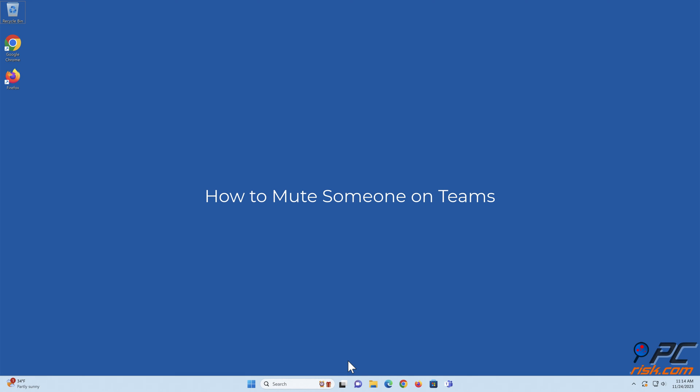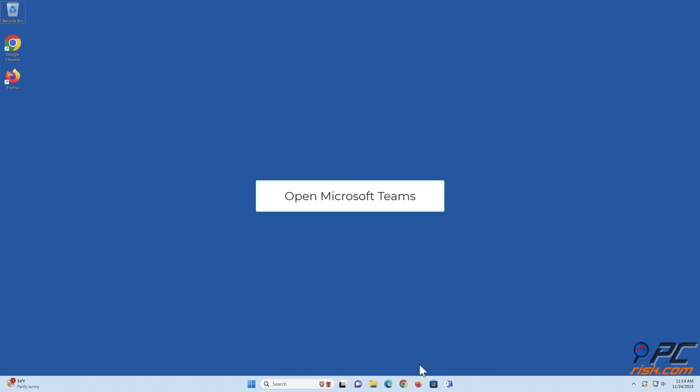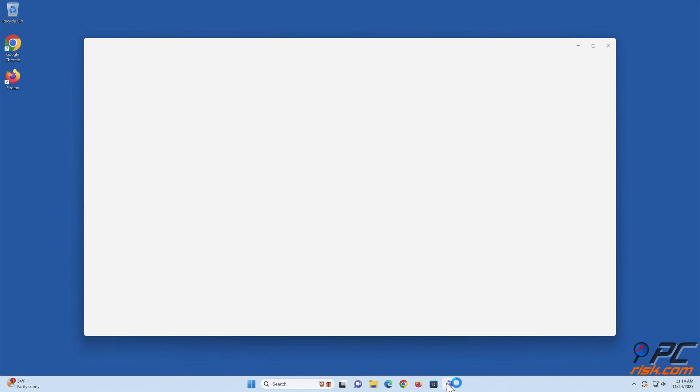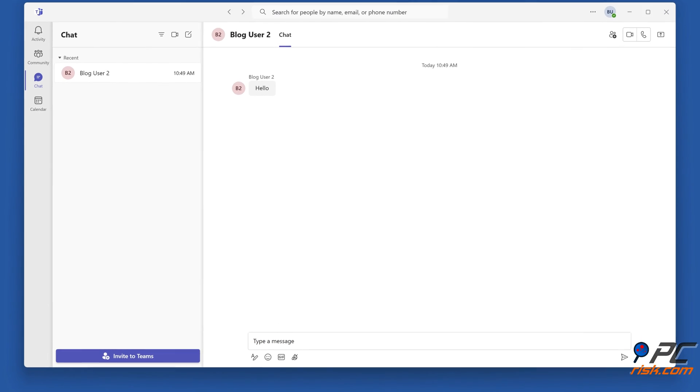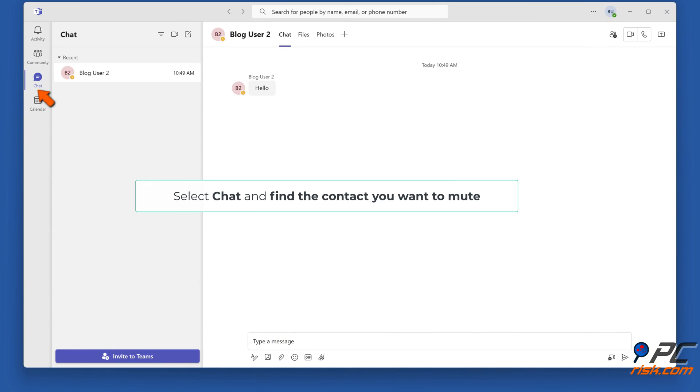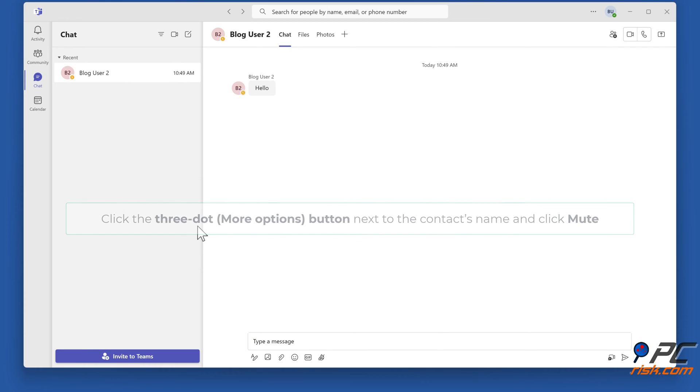How to mute someone on Teams. Open Microsoft Teams. Select Chat and find the contact you want to mute. Click the three-dot button next to the contact's name and click Mute.